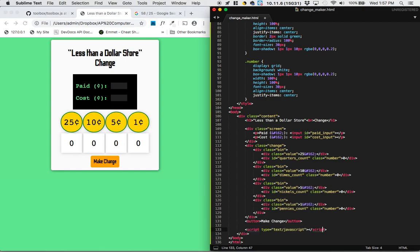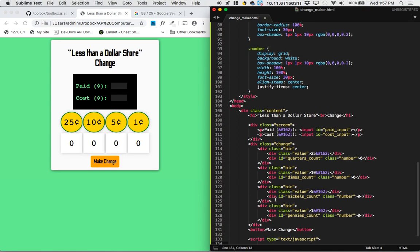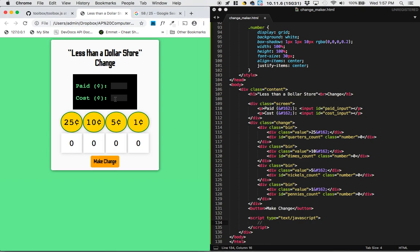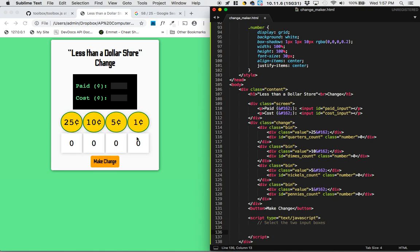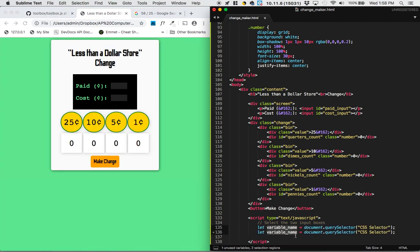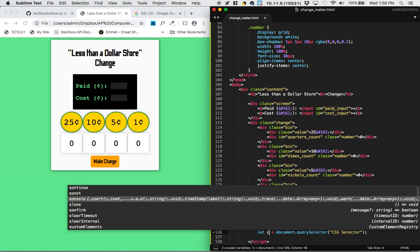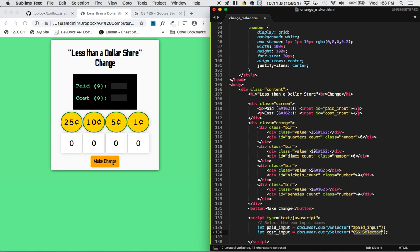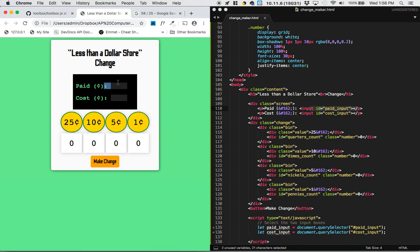I'm going to set up my JavaScript tags and think about all the things on the page I need to interact with, because I need to select all of those. First off we need to select these two input boxes, because we're going to be adding values to those and getting values from them. Whenever we select something we go to the toolbox — that's going to be document.querySelector. This one is going to be getting the paid input box, coming from the thing with ID 'paid-input'. This one's going to be the cost input, coming from the ID 'cost-input'. When we select the thing with ID 'paid-input', we're actually selecting that whole box, not just the value itself.